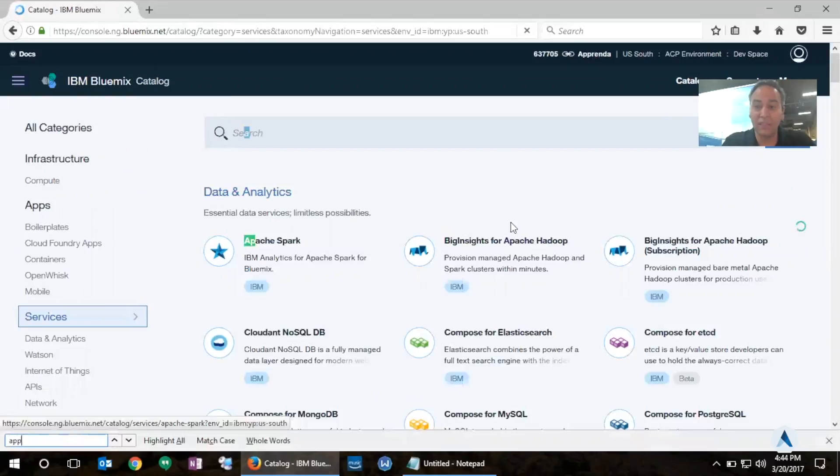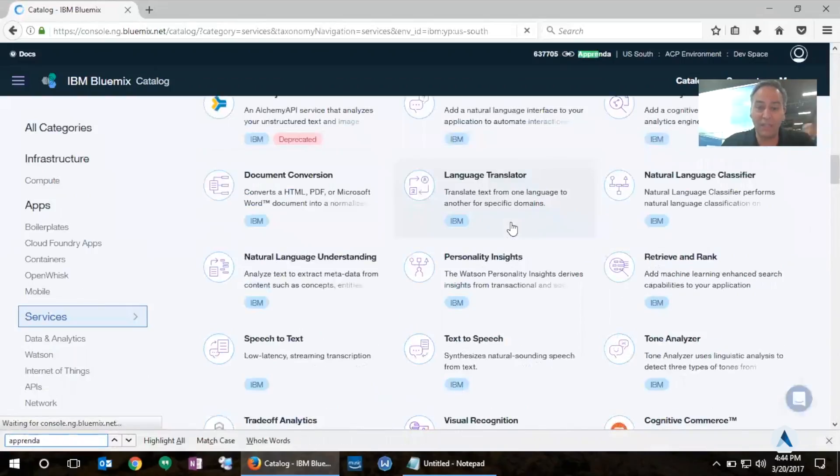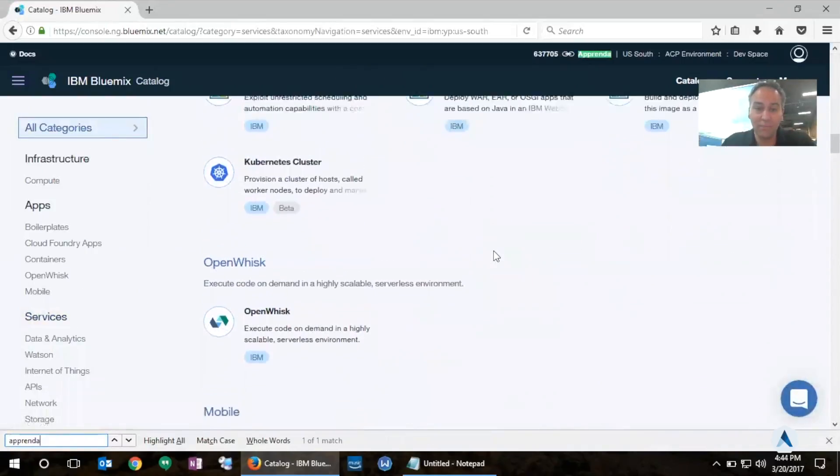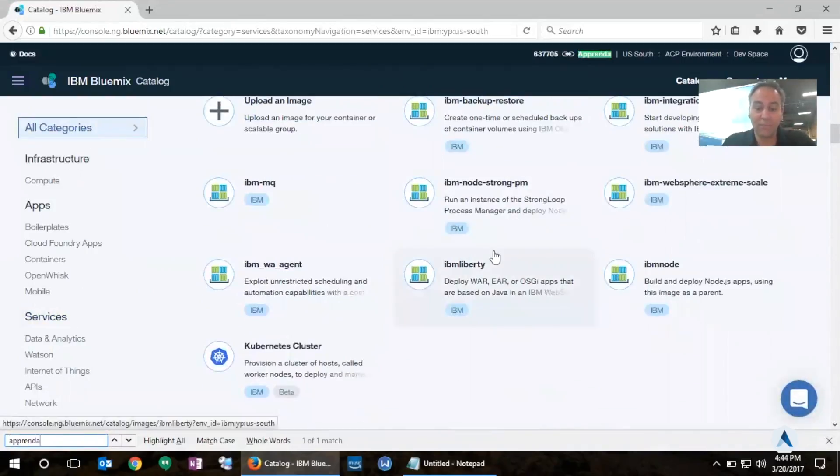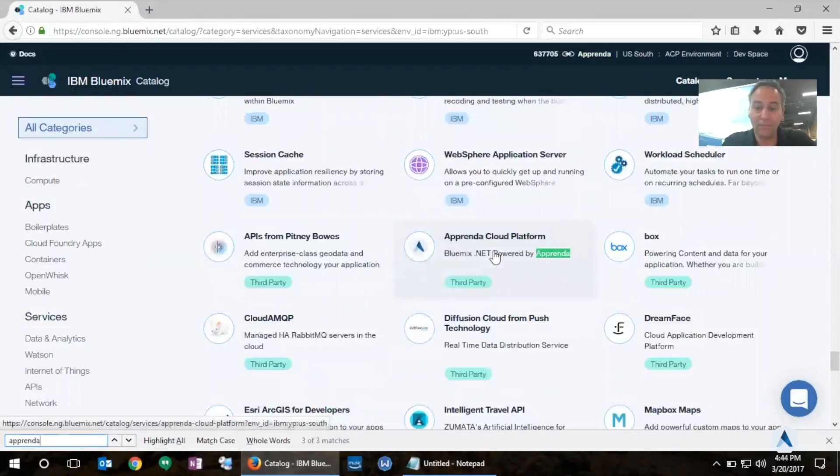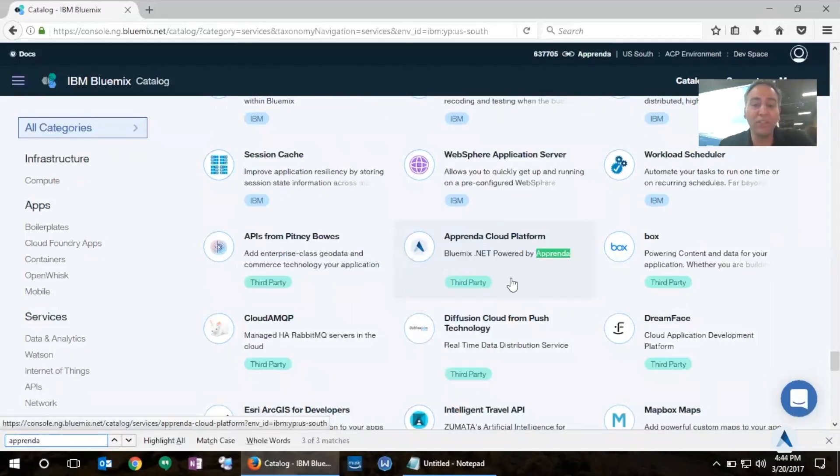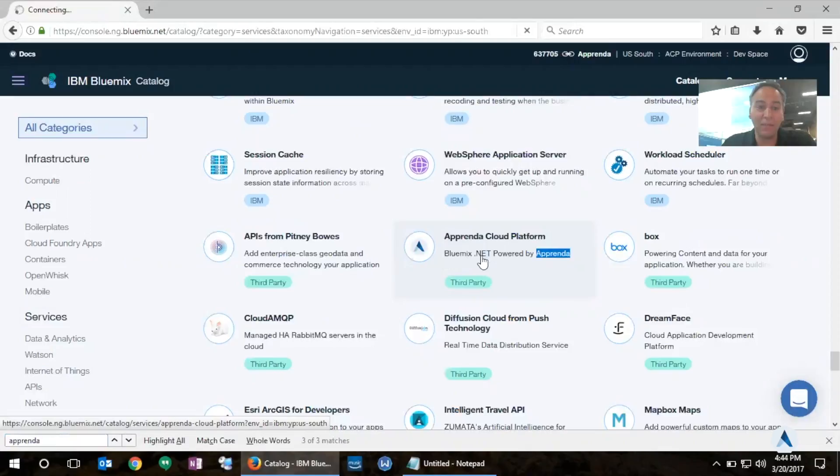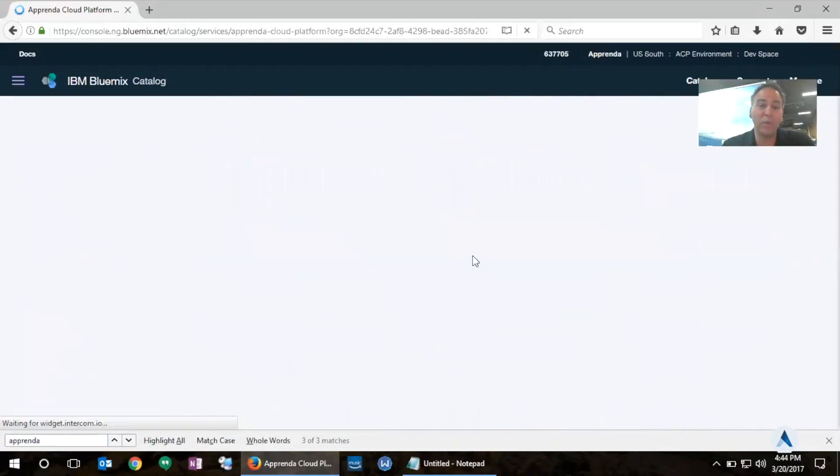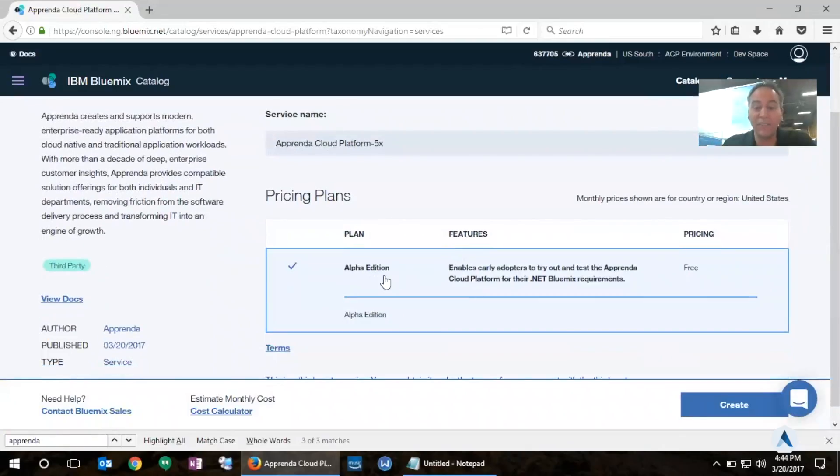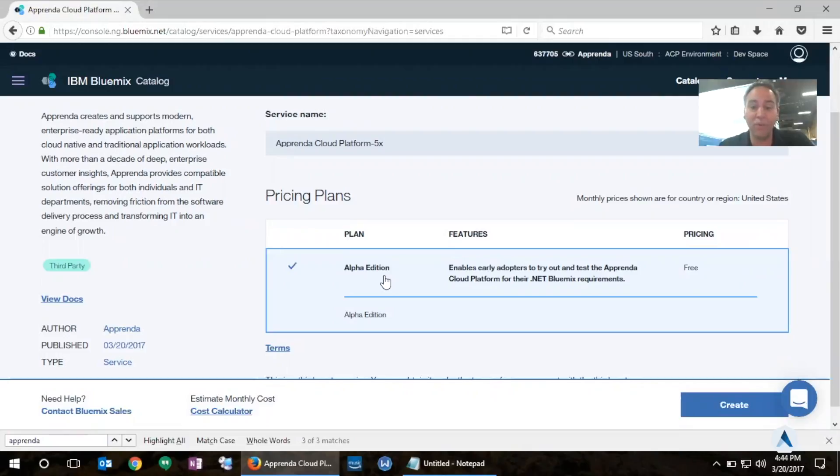I'm going to search for Apprenda here and there's an option here for the Apprenda Cloud Platform which offers Bluemix .NET support powered by Apprenda. I'll click on that and what this process will do is create a subscription for Apprenda. Notice that this is in Alpha Edition so this enables early adopters to have access to .NET support on Bluemix and the pricing is free right now.